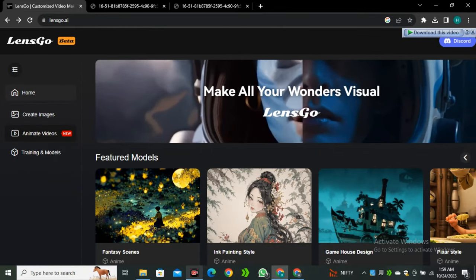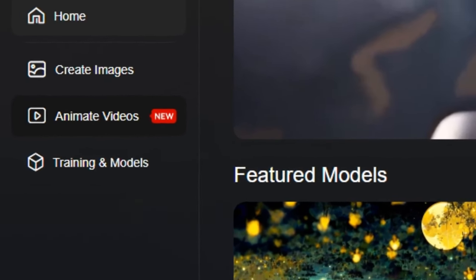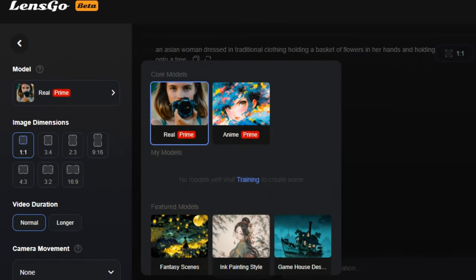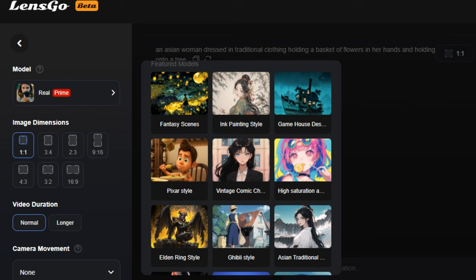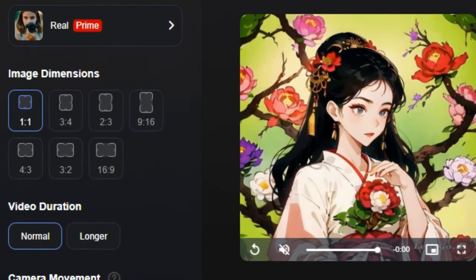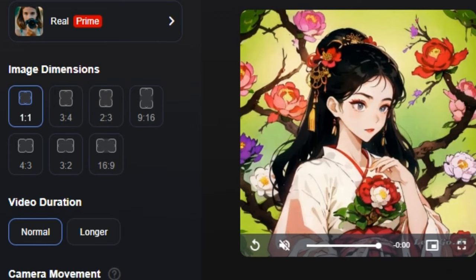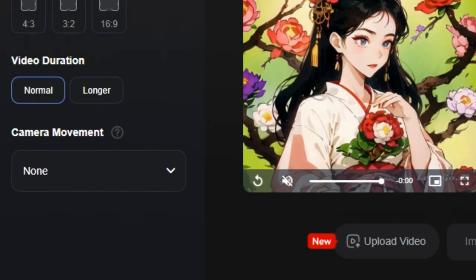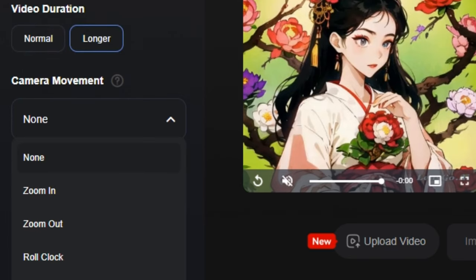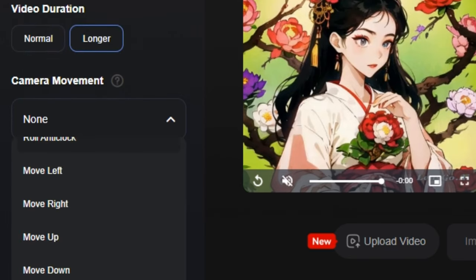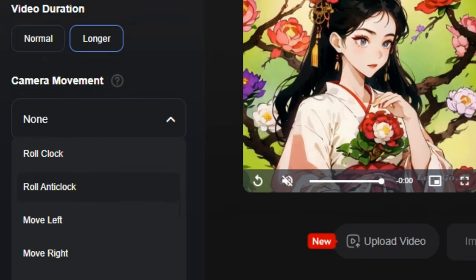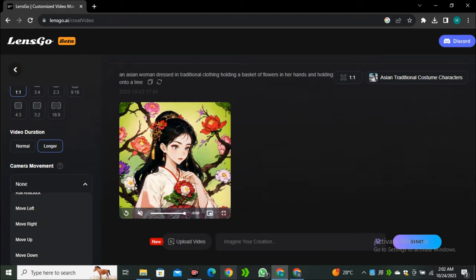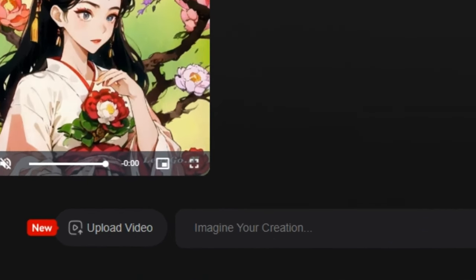Now let's move on to the video model. I'm going to click on 'Animate Videos'. Here you can see we have the same models as in the text-to-image section — real, anime, and all other styles. Just below that we have the option to select the aspect ratio: landscape, portrait, whatever you want. Then we have the video duration — how long your video should be. In normal mode the video length is around 4 seconds. We also have options to control camera zoom in, zoom out, rolling effects, and all commands already available in Runway ML and Pika Labs.